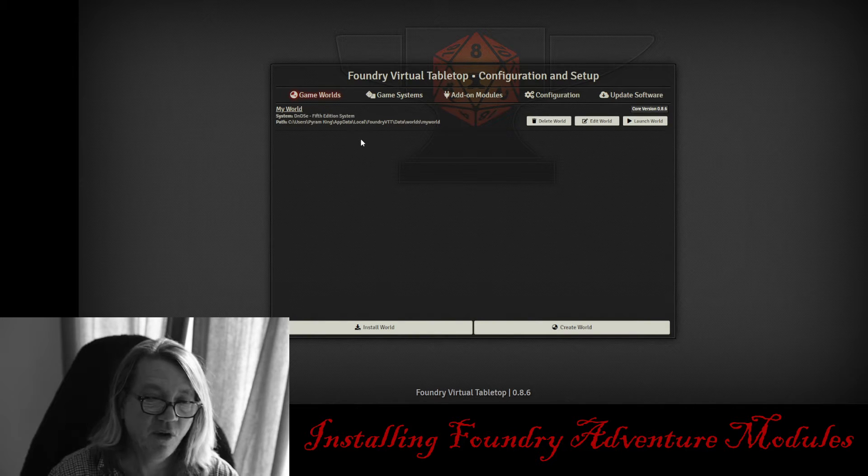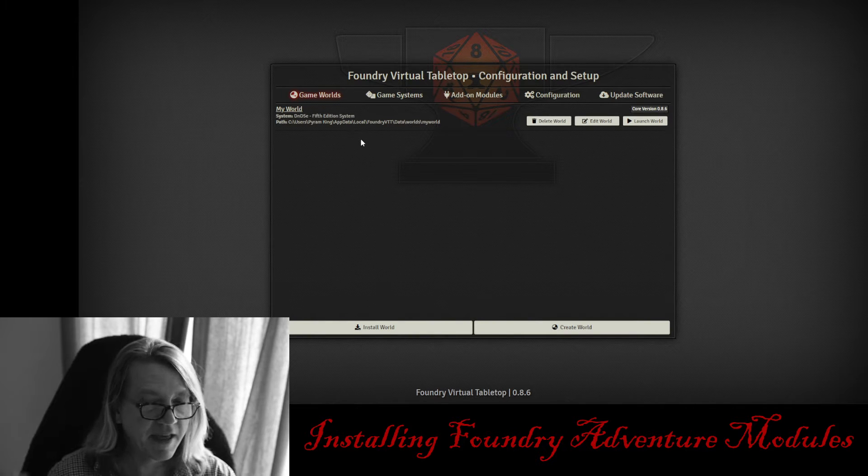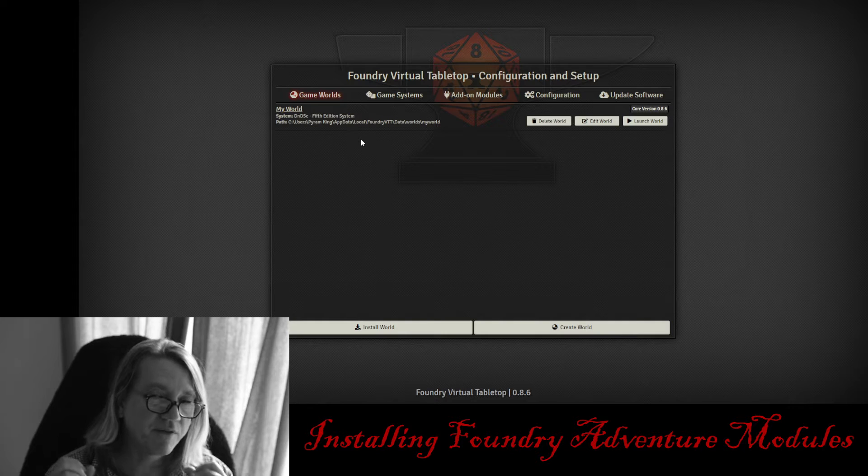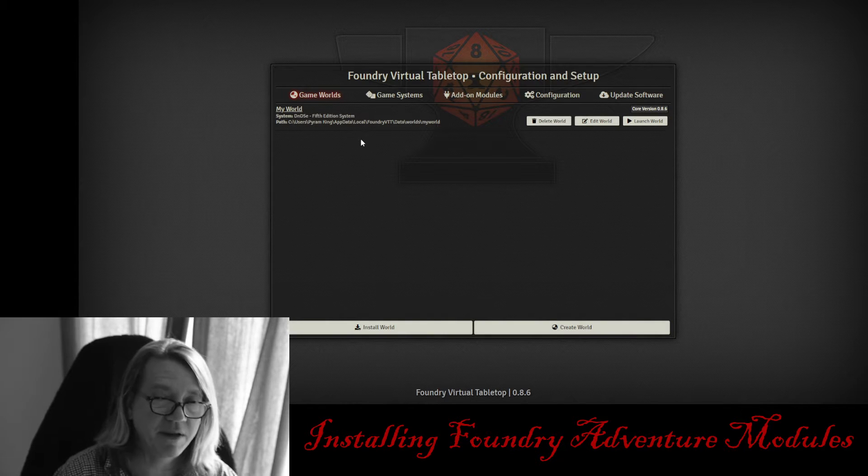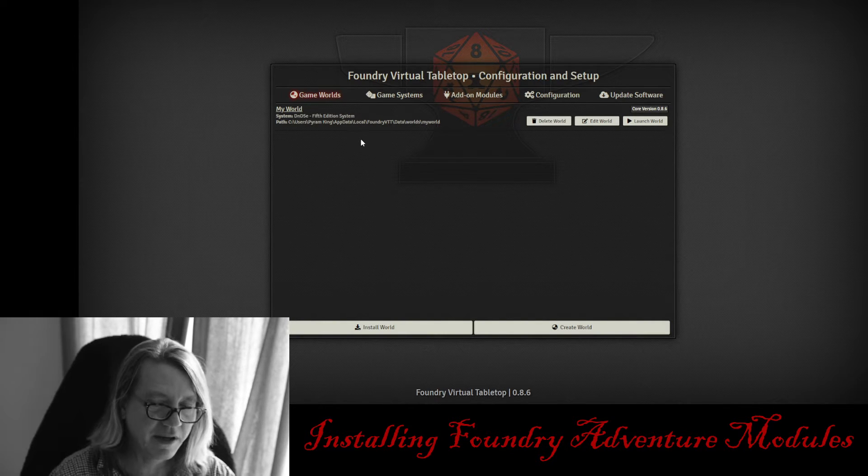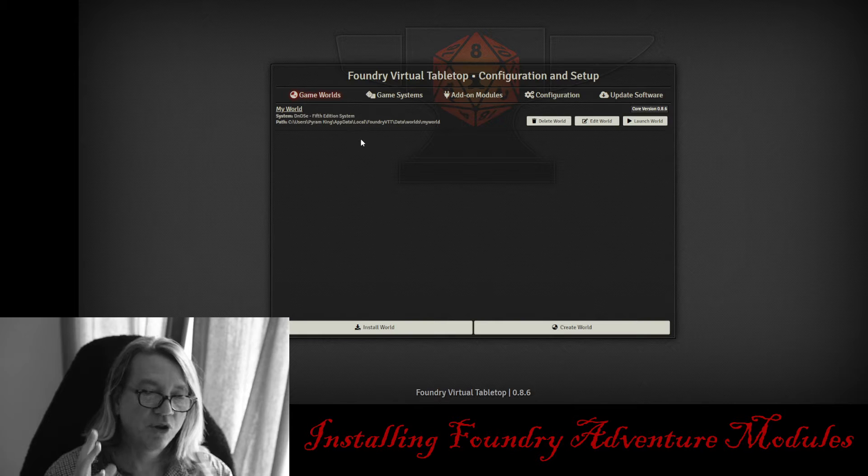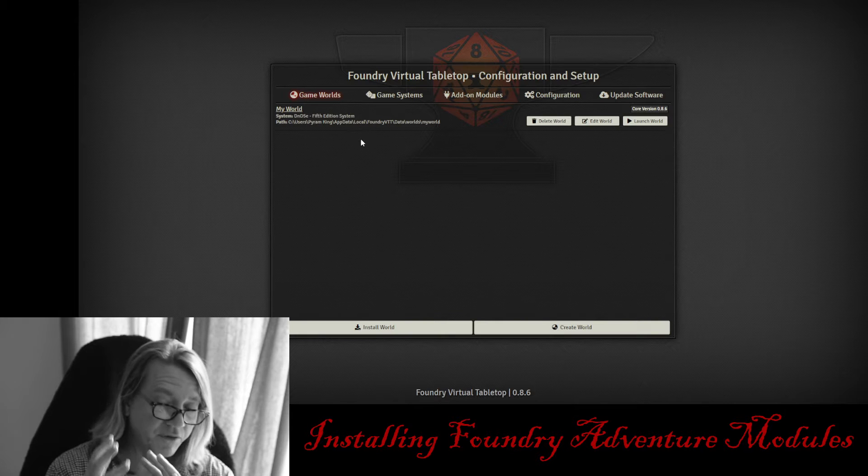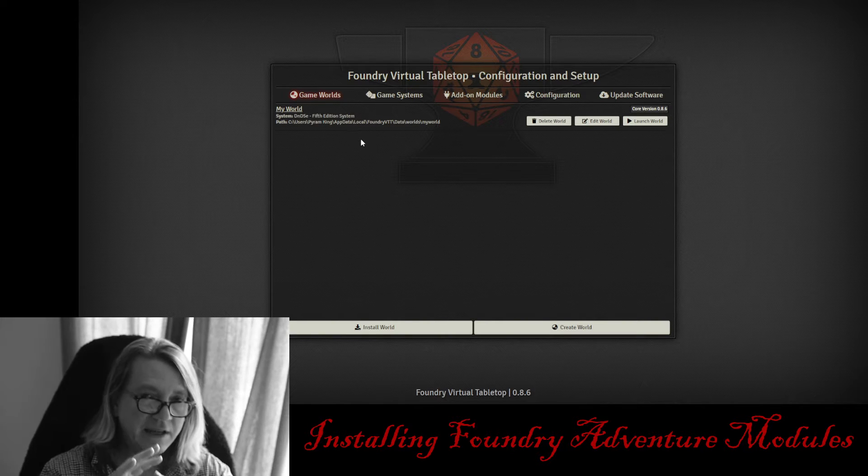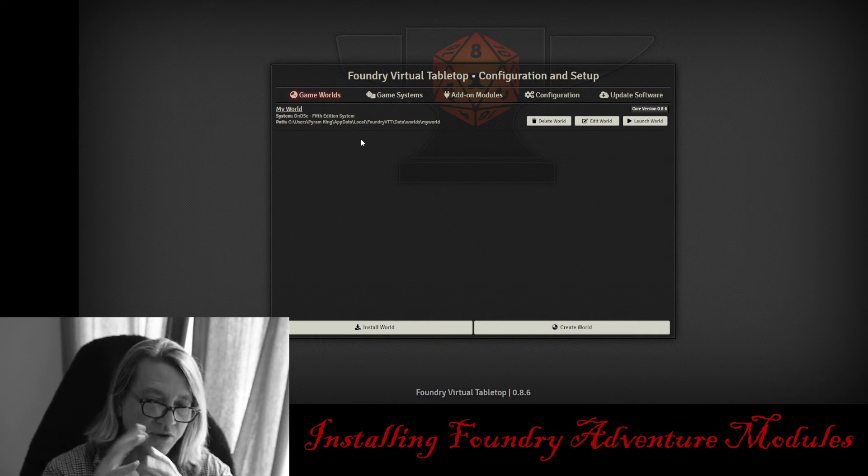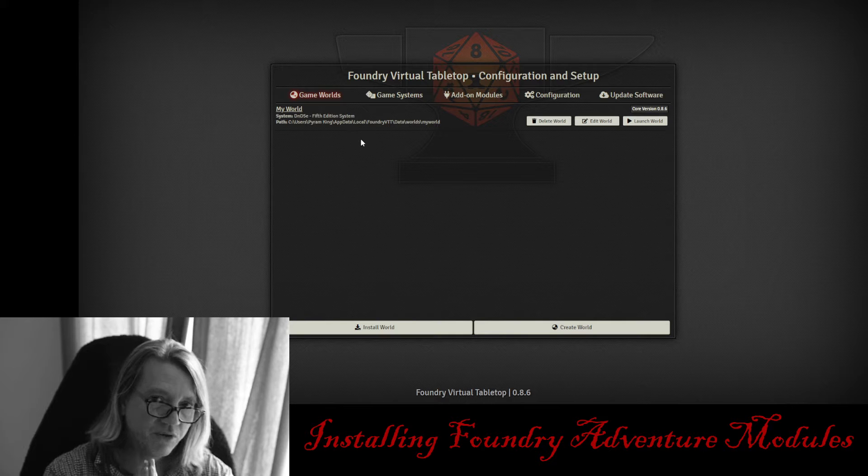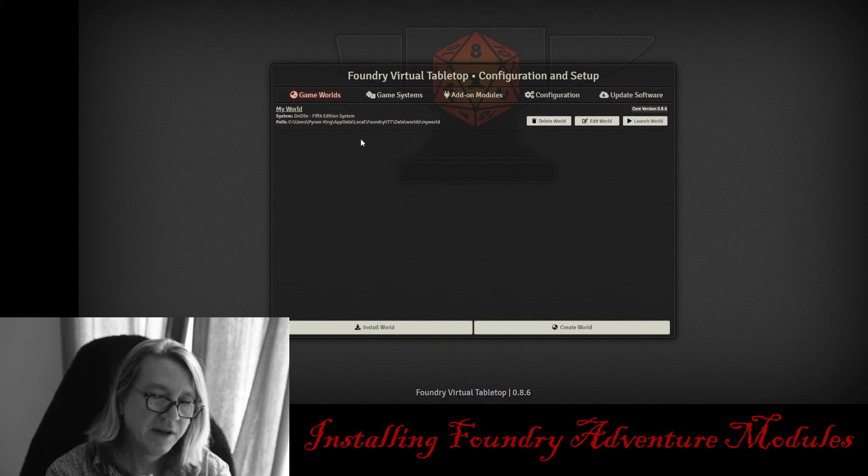Now, a big thank you to Blair, the developer of Scene Packer, and the amount of time that he spent with me, hours at a time, teaching me how to put my scenes and my modules together to make them easy for you to import.